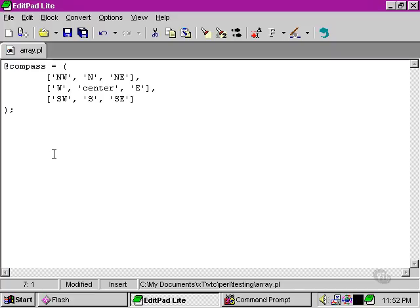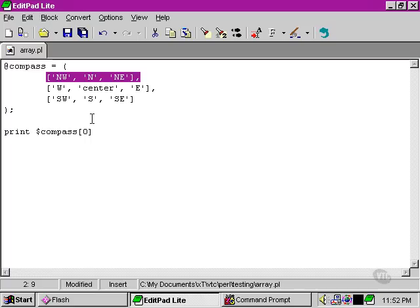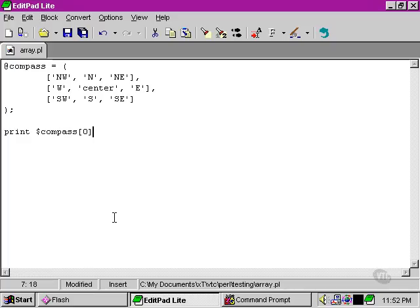When we want to actually access an element within that array, we can simply type print. Once again, we're going to use the scalar context, because we're aiming at one element within the array. And we're going to type zero, which means that we're going to be looking at the top line there. Then we also have to refer to an element within that inner array. So how do we do that? We put a little minus sign followed by a greater than button to create what looks like an arrow.